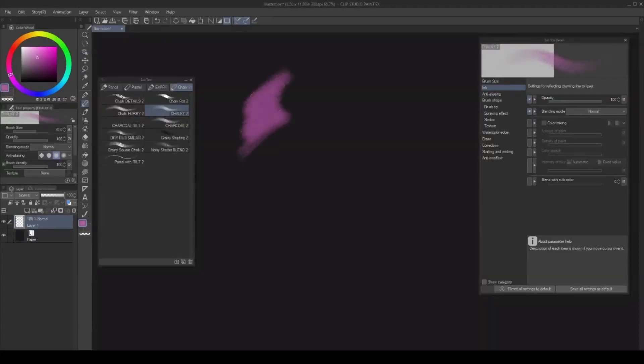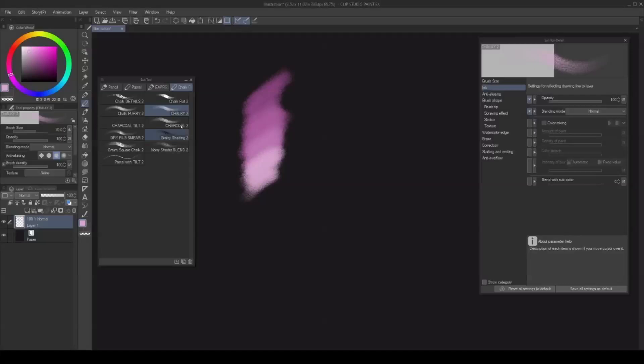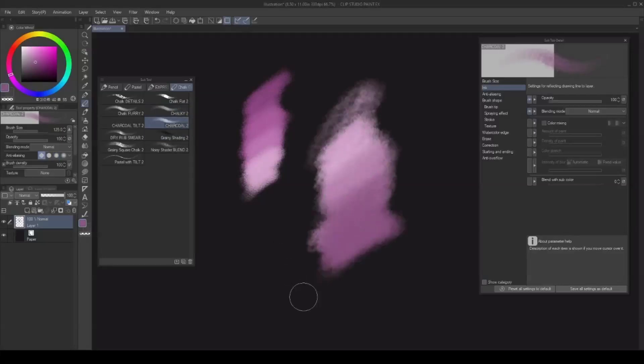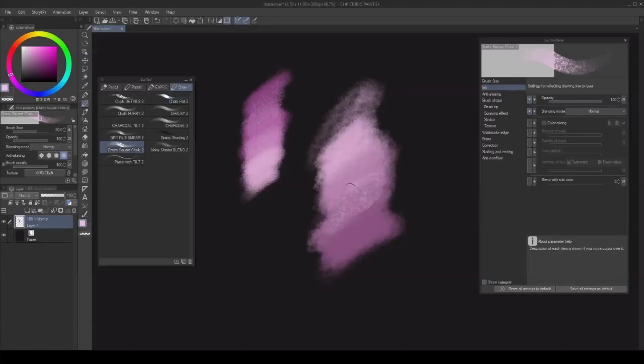Chalk brushes resemble applying chalk on grainy surfaces. These are especially fun to use on dark backgrounds. Use grainy shading and grainy square chalk to add extra texture to your piece.